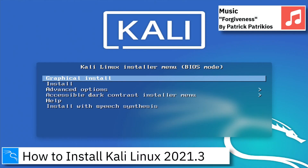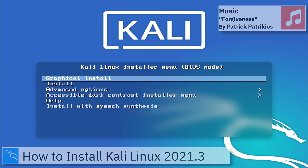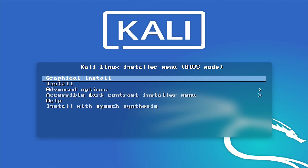Hello, on today's video I am going to show how to install Kali Linux 2021.3.